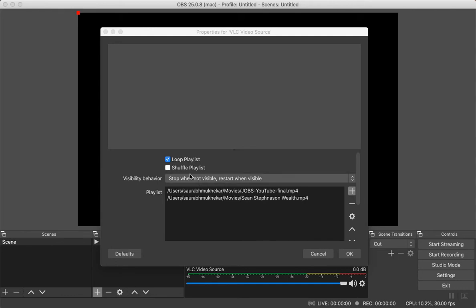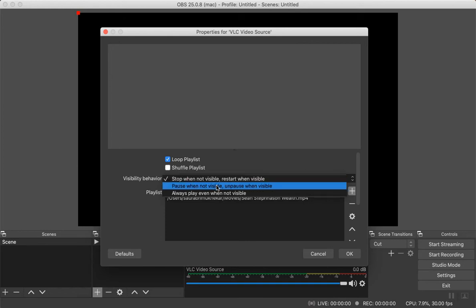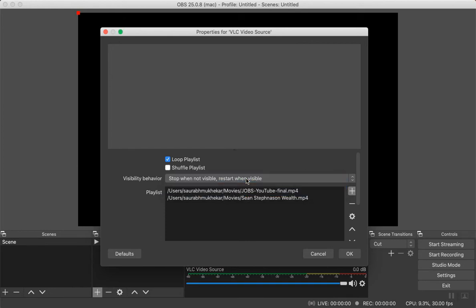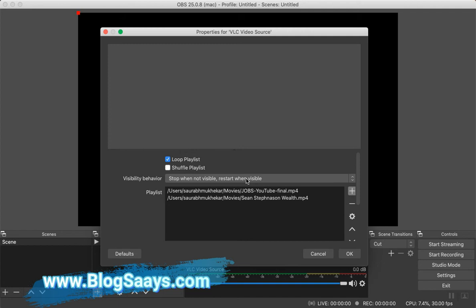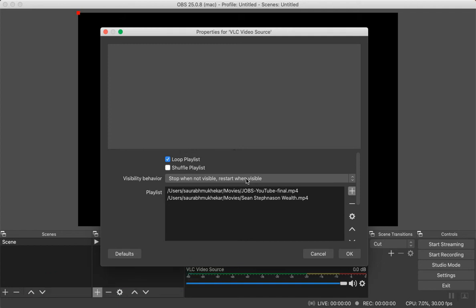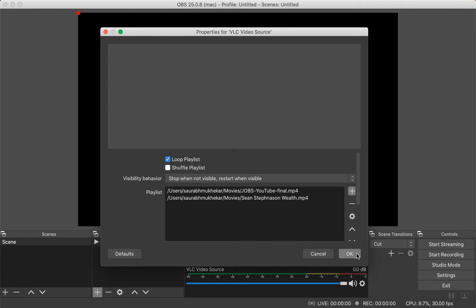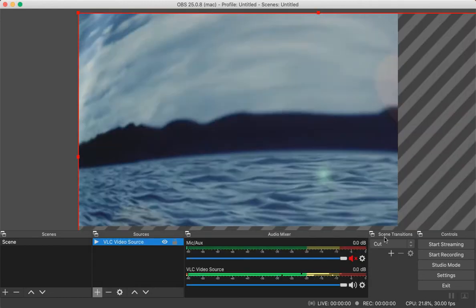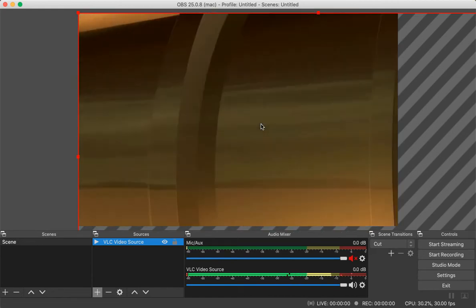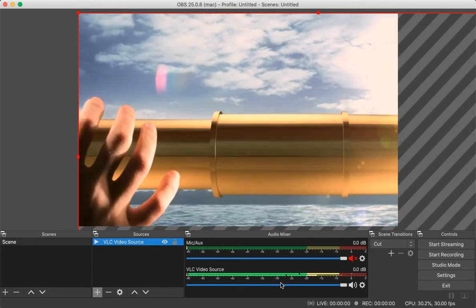There are visibility behavior options like 'Stop when not visible' or 'Start/pause when not visible'. These options control what the OBS software does when the window is not visible — it will stop or pause playing the video. You can keep the playlist always playing. I'm going to select the first option, and now you can see my video has started playing in the VLC video source.